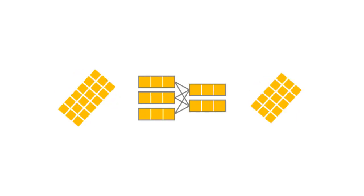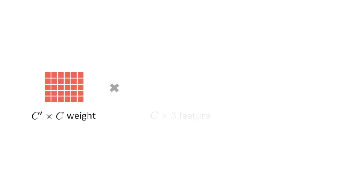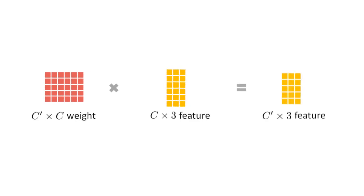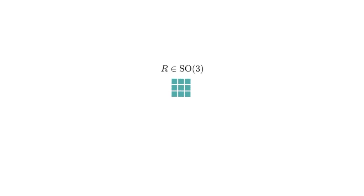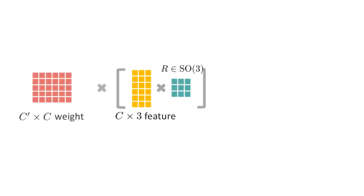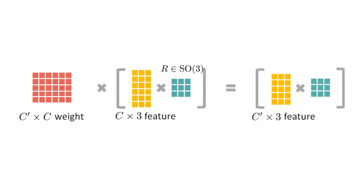An appealing property of VN representations is that they remain equivariant to linear layers by construction. A weight matrix W in RC' by C can be left multiplied to a C by 3 vectorless feature. This operation commutes with any rotation matrix R in SO3 multiplied from the right, yielding the desired equivariance property.